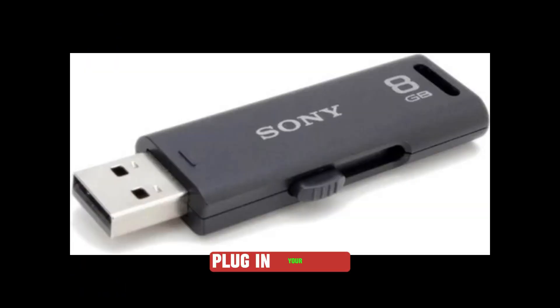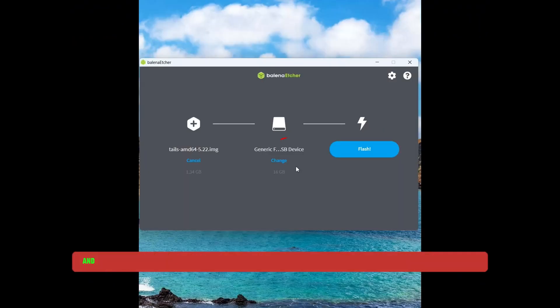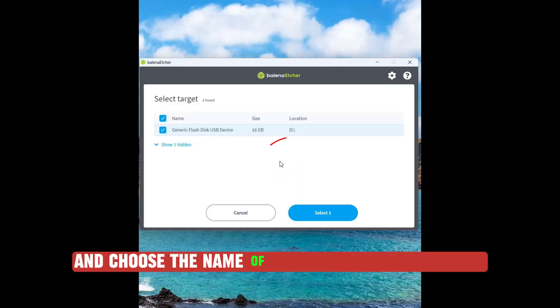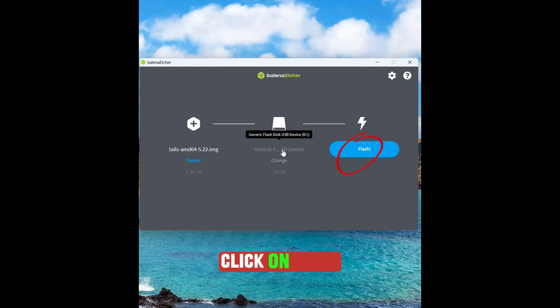Plug in your USB drive of at least 8GB storage space and choose the name of the drive of your USB disk. Click on Flash.